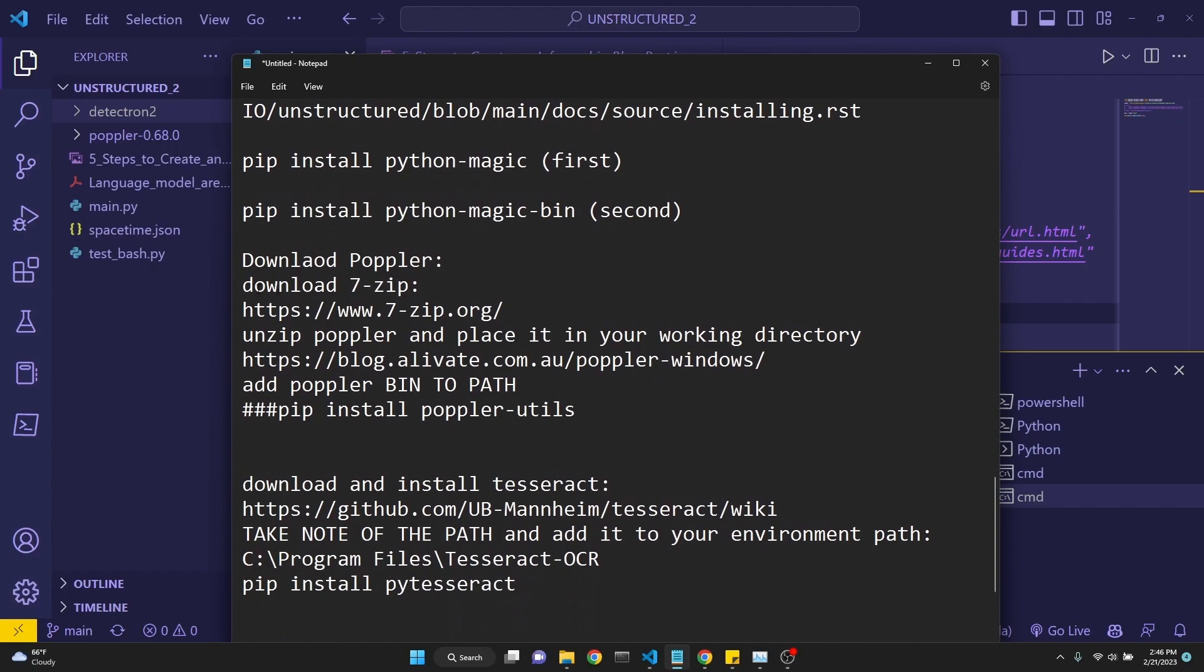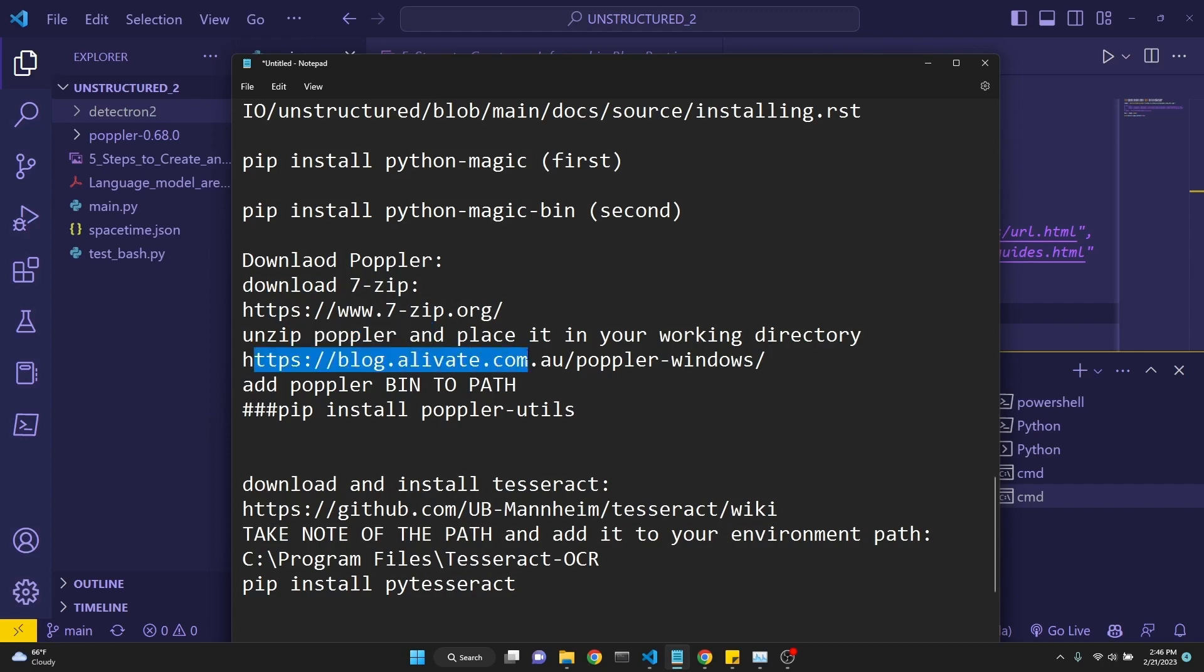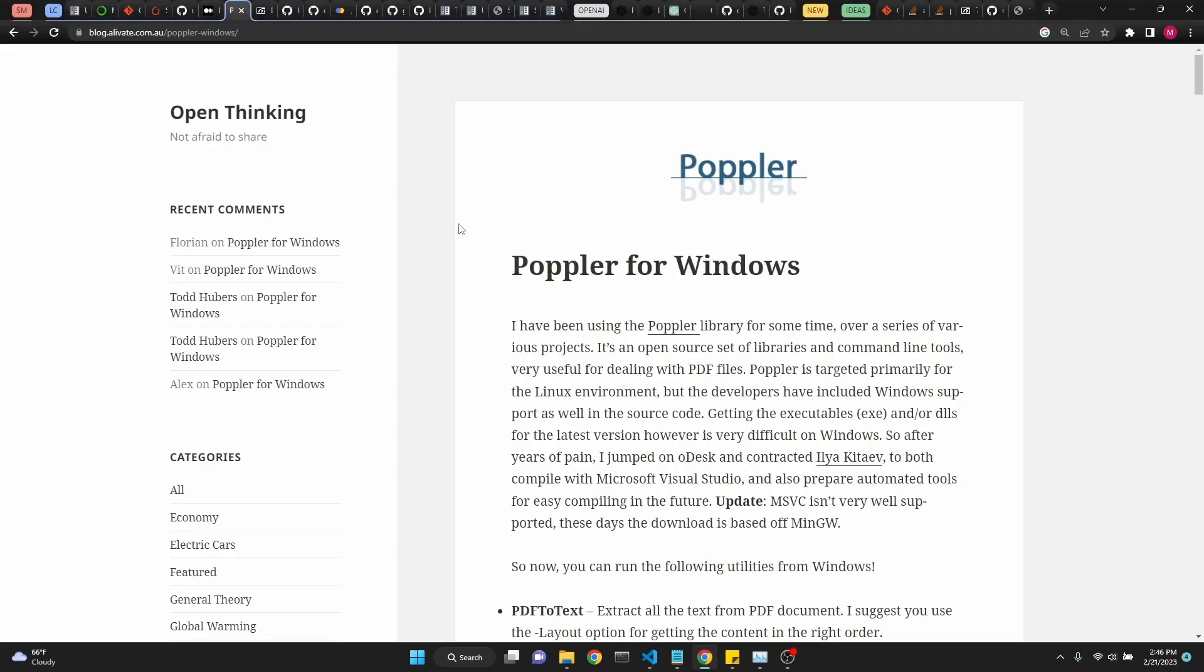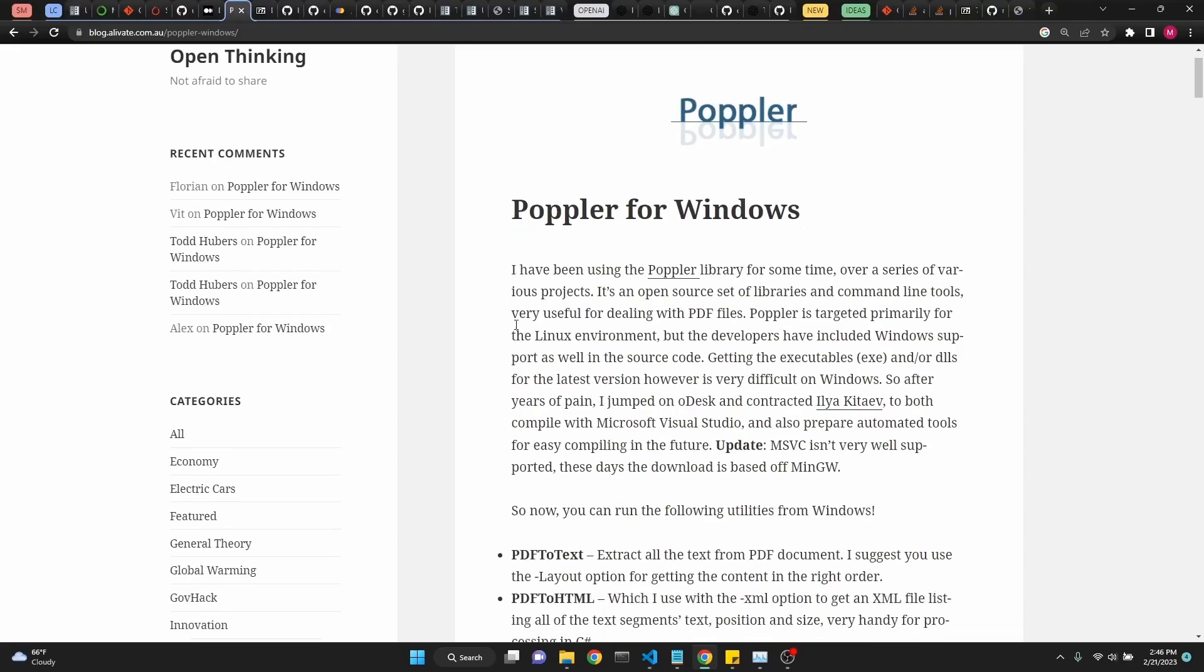Then we go and download the 7zip from 7zip.org. This is to unzip the file, which we will be downloading from Poppler. The link is here. It will also be in the description. This is to download Poppler for Windows.